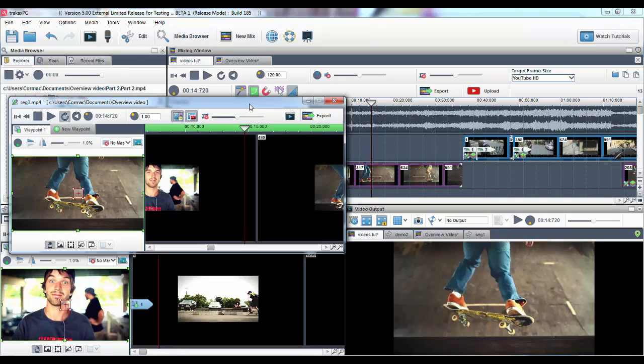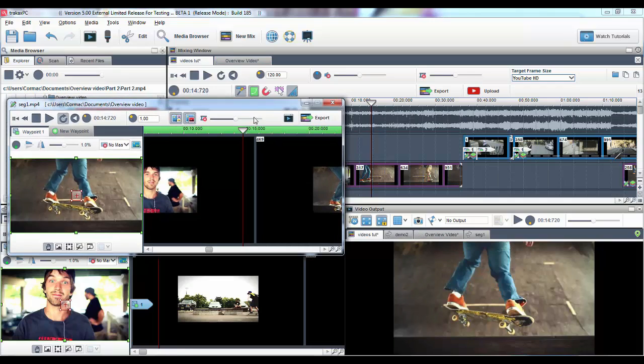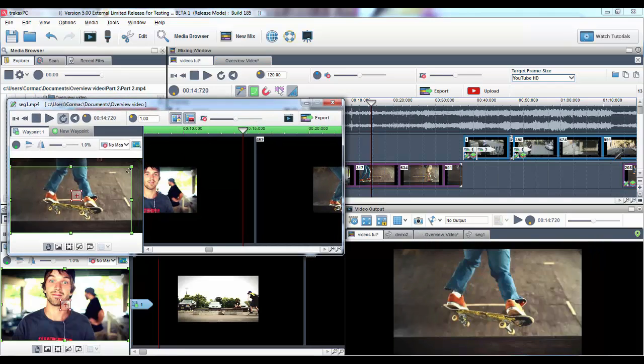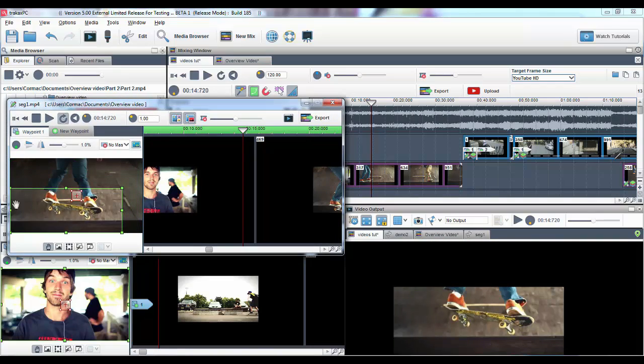When you enter the Segment Properties window, you can grab the cropping borders to select an area of your photo or video.